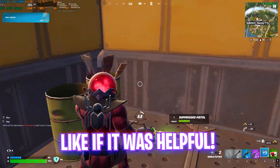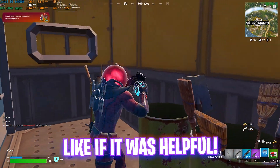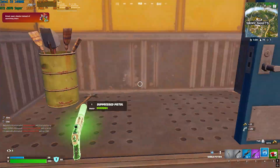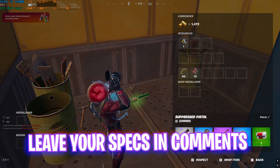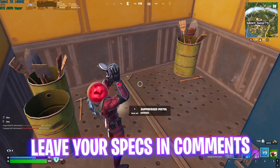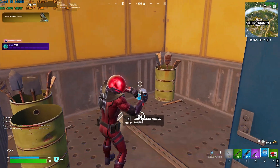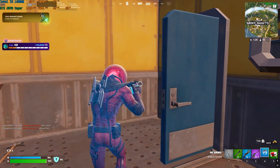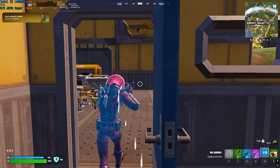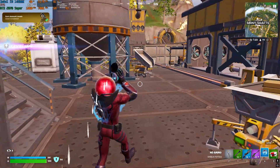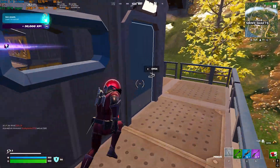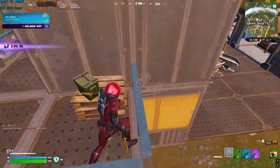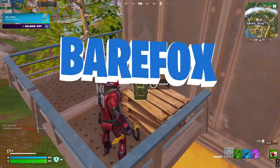That was it for this video — I hope it helped. Make sure to leave a like and subscribe, it really helps me grow the channel. We're really close to 250,000 subscribers. We'll see you in another amazing video — stay tuned, keep watching BearFox, and peace out.